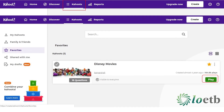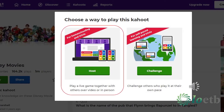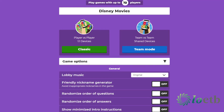Click on the play button. Select how you would like to play Kahoot; for this example we are going to select Host as we want to play a live game with others. Scroll down to the game options — if they are not visible, click on the little arrow to expand the screen. Lobby music allows you to select what music is played as you wait for the game to start and for everyone to sign in. Friendly nickname generator generates nicknames for each of the players; players hit spin on their devices to generate a name and have an option to spin up to three times. Randomise order of questions and randomise order of answers does exactly that — it randomises the order in which they appear. Show minimised intro instructions just minimises the size of the instruction details on the screen so there is no need to scroll in order to see all the players' names as they join the quiz.